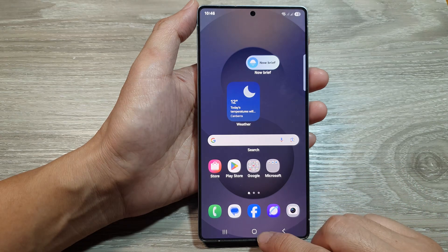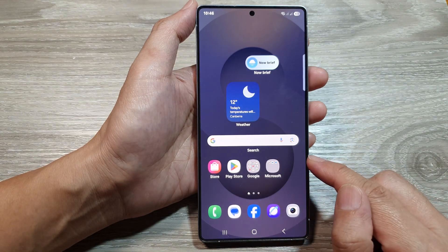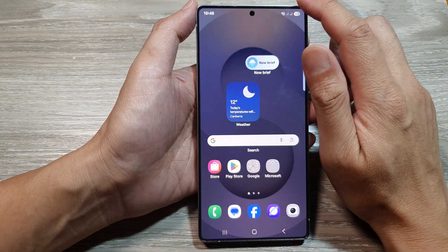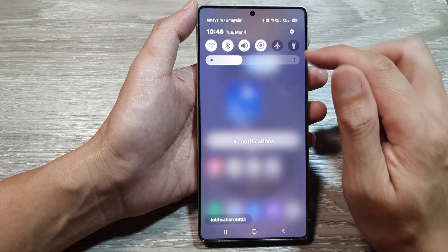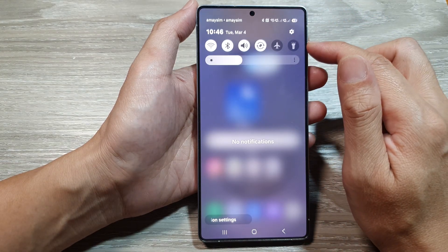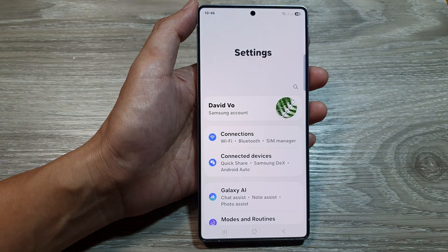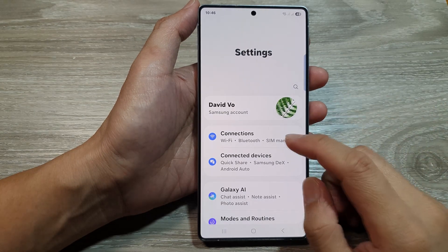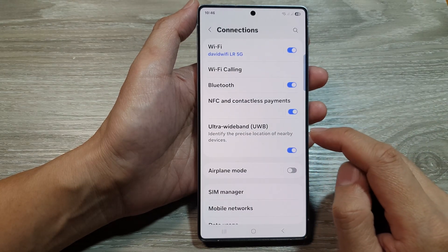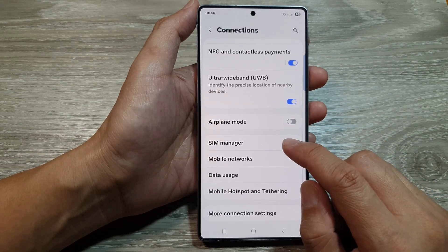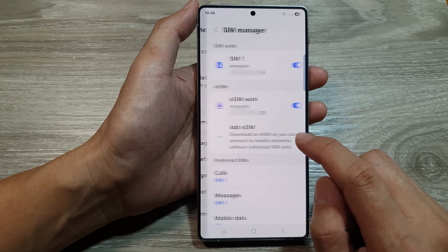First, tap on the home button to return to the home screen. Then swipe down at the top to open up quick settings. From here, tap on the settings icon. Next, go down and tap on Connections, then go down and tap on SIM Manager.